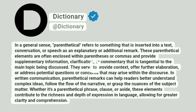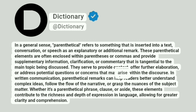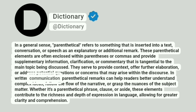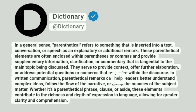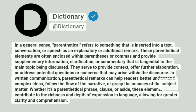They serve to provide context, offer further elaboration, or address potential questions or concerns that may arise within the discourse. In written communication, parenthetical remarks can help readers better understand complex ideas, follow the flow of the narrative, or grasp the nuances of the subject matter.